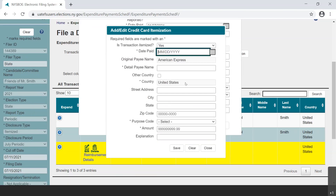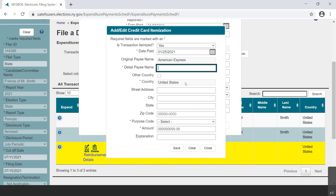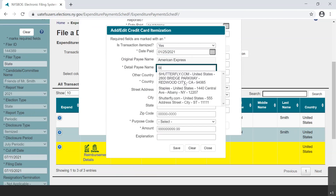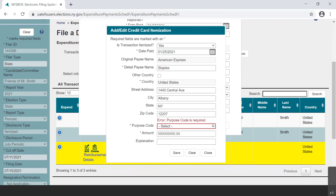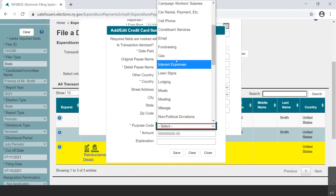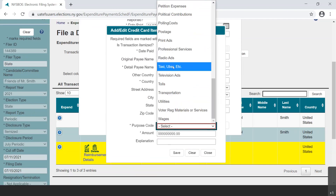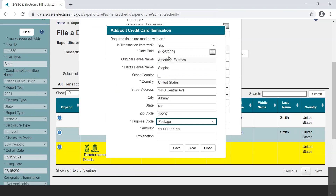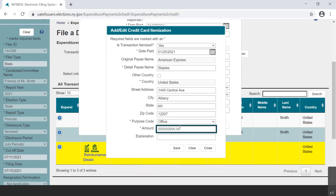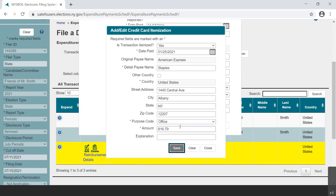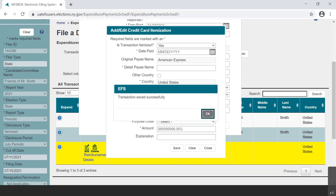Again, we enter the date of the purchase, the vendor name and address, the purpose code of the expenditure, the amount of the purchase, and any other necessary details in the explanation field. We select the Save button, and a new dialog box opens stating, Transaction saved successfully. Select OK to close.